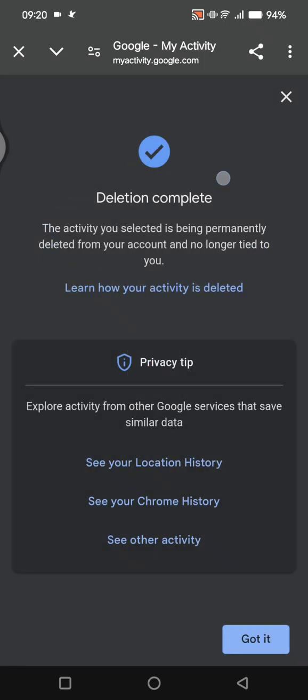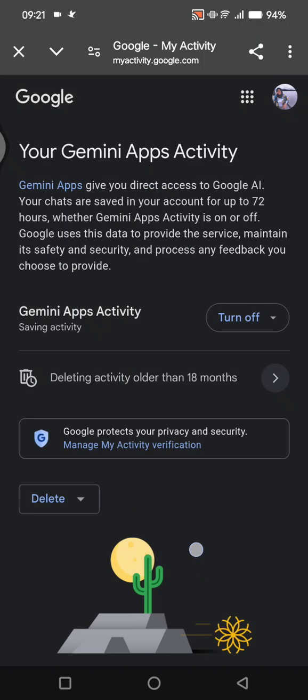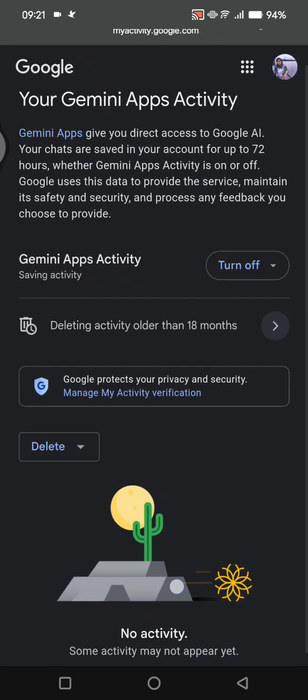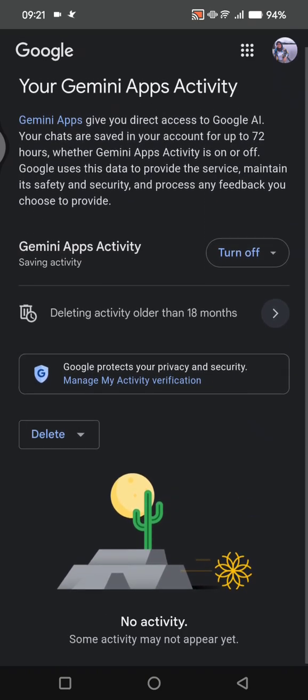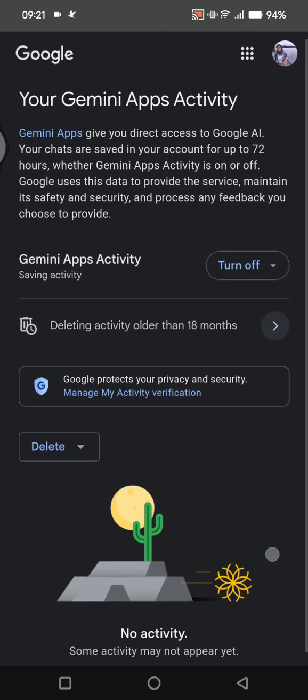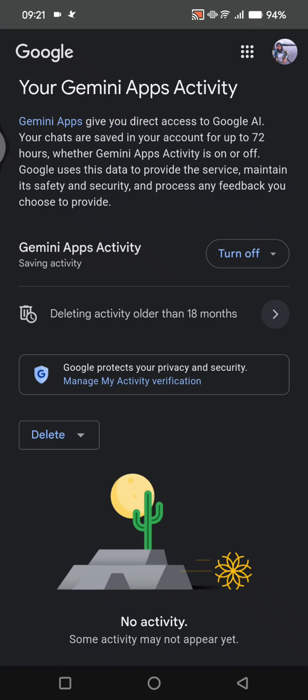Now you can just click on 'Delete' again at the bottom. The deletion is complete, and all of your history and activity on Google Gemini has been deleted. You can see there is no activity in my history now.